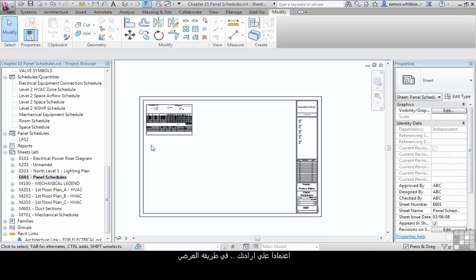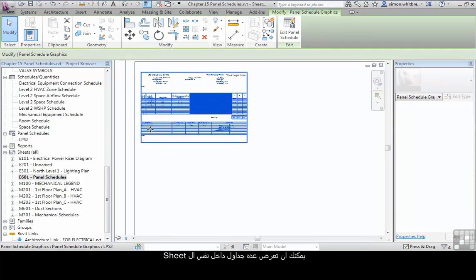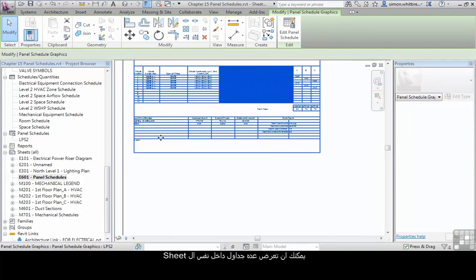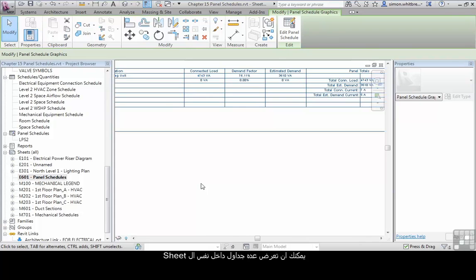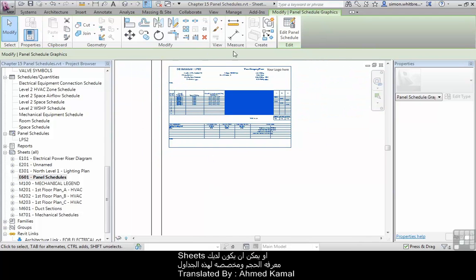Depending on how you want to present these, you can have multiple schedules on a sheet, or you could have predefined sheet sizes especially for distribution board schedules.